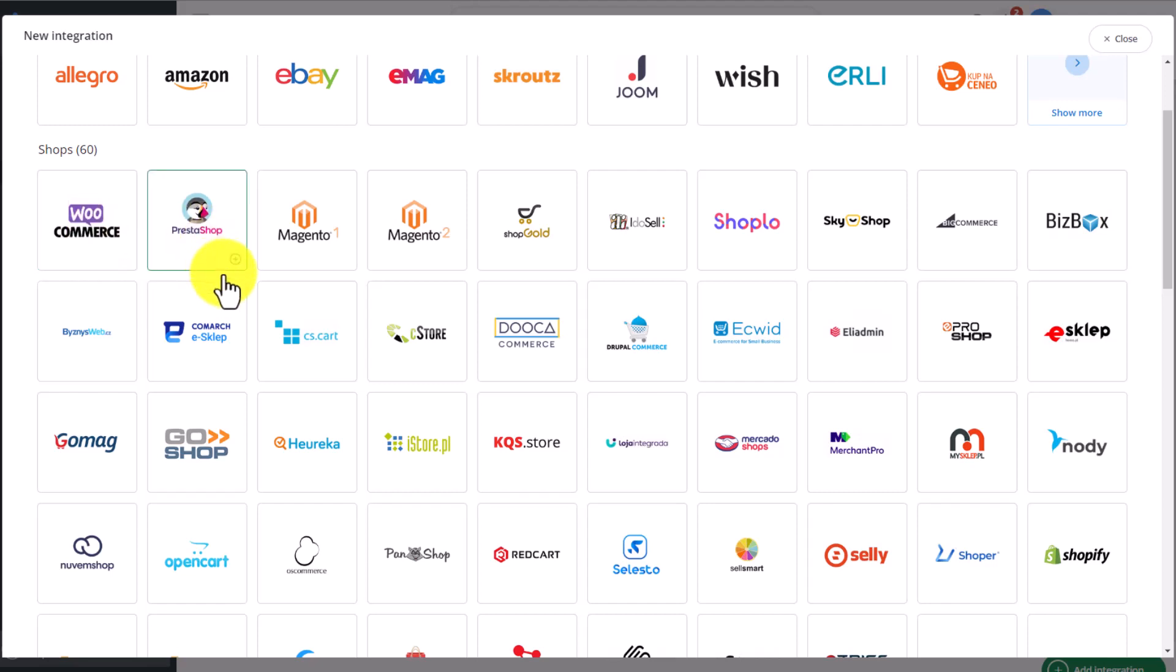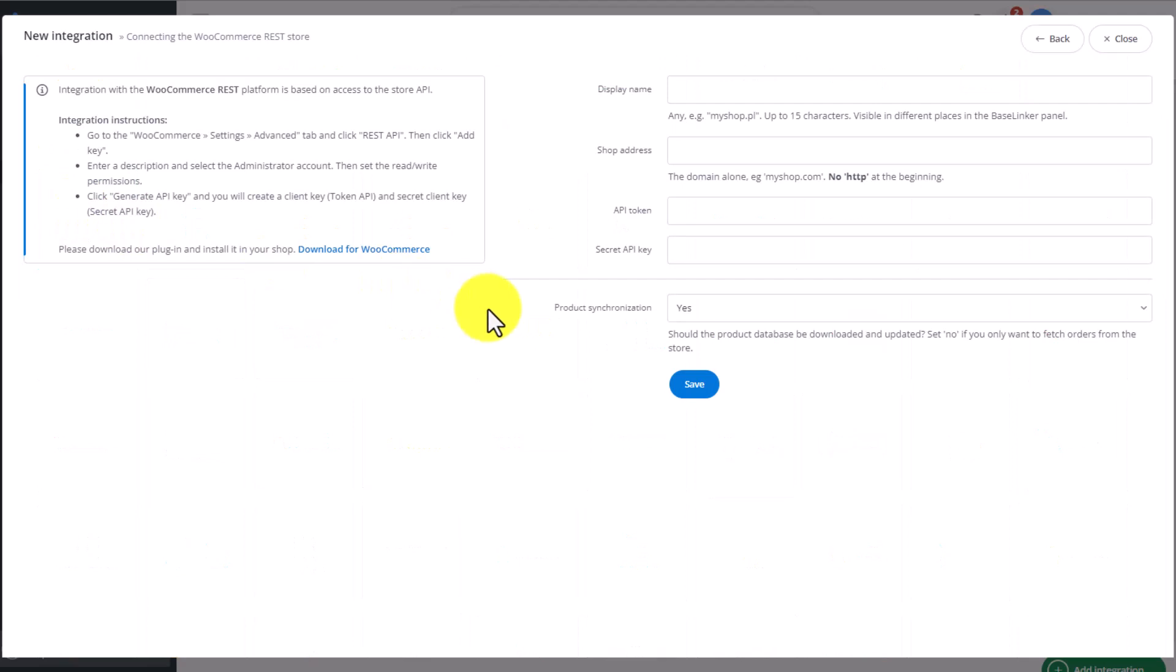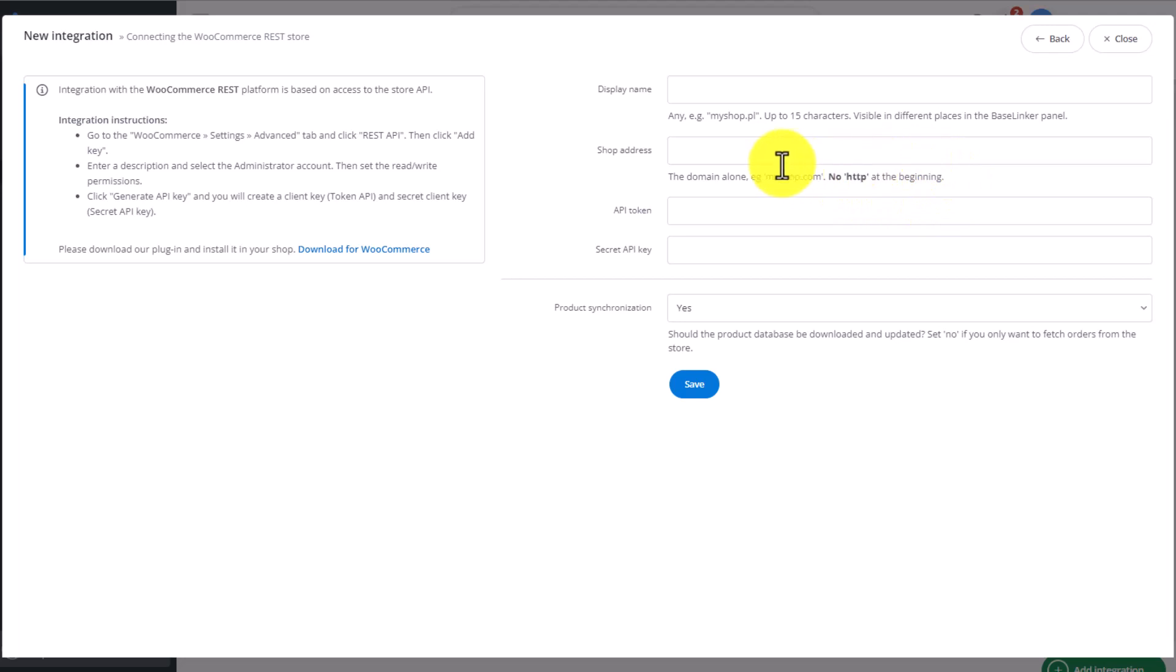Let's see what's needed to create such an integration and how to set it up correctly. We click on WooCommerce. Only three bits of information are required here. Your choice of display name, your online store's web address without HTTP at the beginning. For example, www.shop.co.uk.